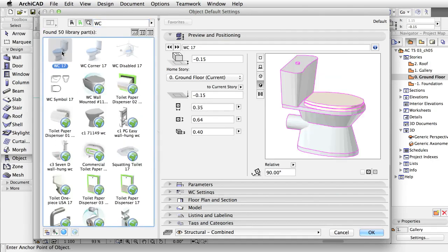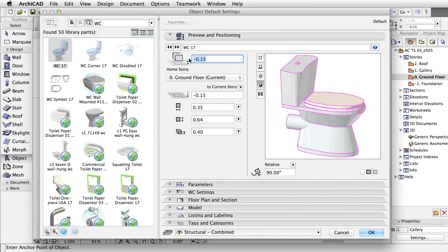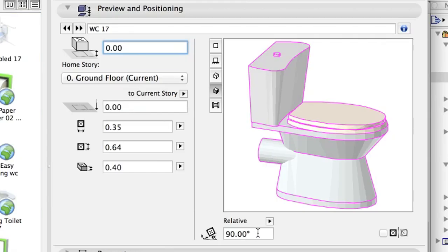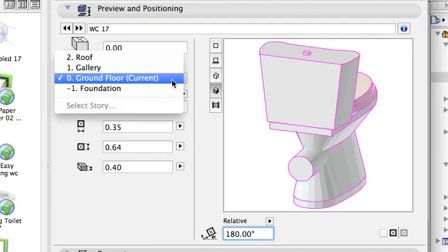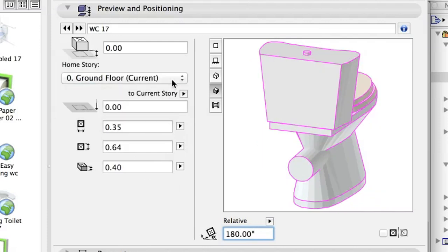Select the WC object of the current library. Set it as follows: Bottom Offset to Home Story 0.0, Rotation Angle 180, Home Story 0 Ground Floor. Set the preview to 3D.